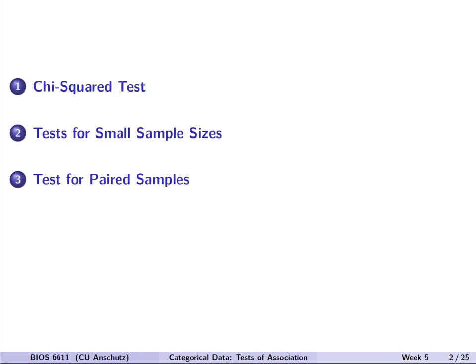We'll first introduce and talk about the chi-squared test before discussing some tests for small sample sizes that occur when the chi-squared test is not appropriate. We'll then wrap up with a discussion of McNemar's test for paired samples of data.